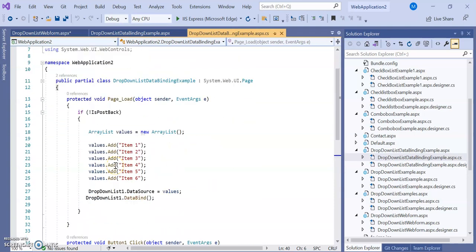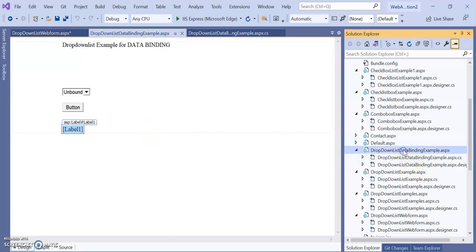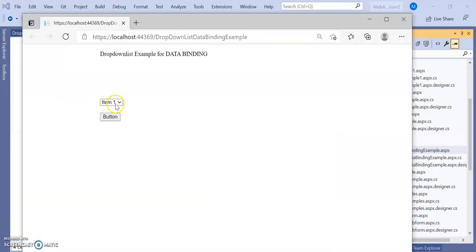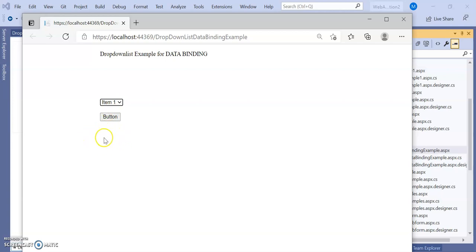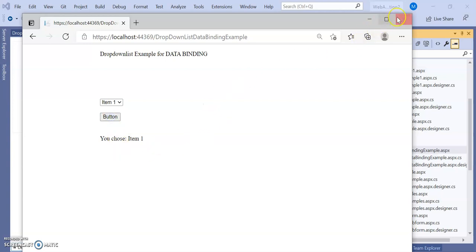At runtime, when loading the page, these values are added and displayed. Let's run this program — 'Dropdown List Binding Example'. The dropdown list shows items loaded dynamically. In the design view there were no items — it was unbound — but now Item1 through Item6 are added. Selecting Item4 or Item5 and clicking the button displays the chosen item. The label is then activated.